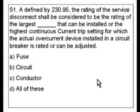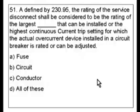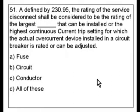Question 51. As defined by 230.95, the rating of the service disconnect shall be considered to be the rating of the largest blank that can be installed, or the highest continuous circuit trip setting for which the actual overcurrent device installed in a circuit breaker is rated and can be adjusted. The answers are: A) fused, B) circuit, C) conductor, or D) all of these.